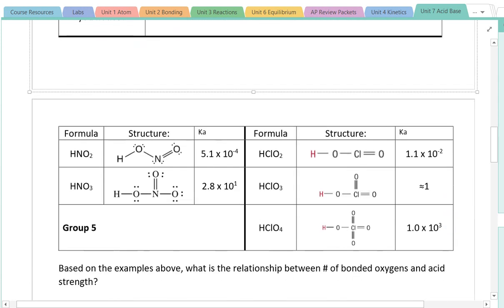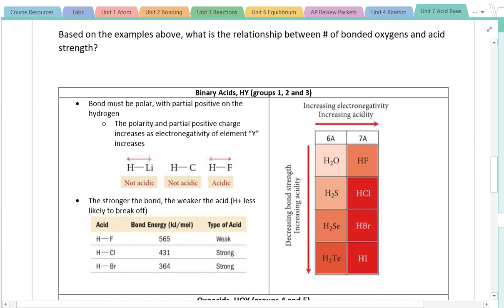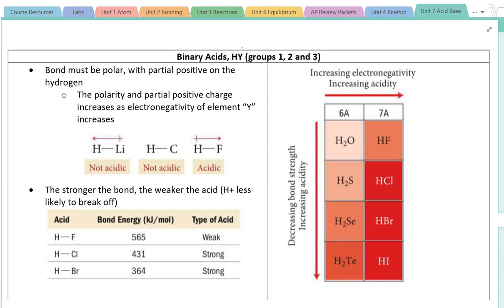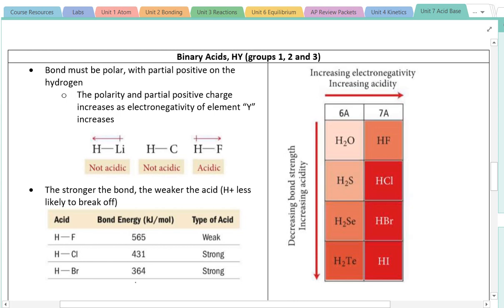These examples — groups one, two, and three — are all binary acids, which means it's just hydrogen and one other element. The two factors that determine whether a binary substance is an acid are: the bond needs to be polar with the partial positive charge on the hydrogen, which happens when the electronegativity of the attached element is relatively large; and the stronger the bond, the weaker the acid, because the hydrogen is less likely to break off. My stronger acids have weaker bond energies, and my weak acid has a relatively strong bond energy.